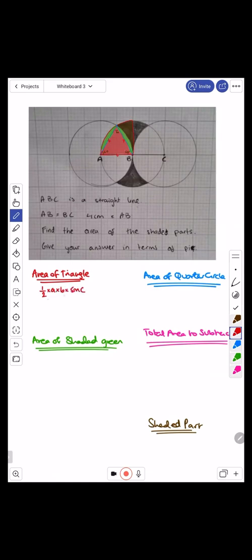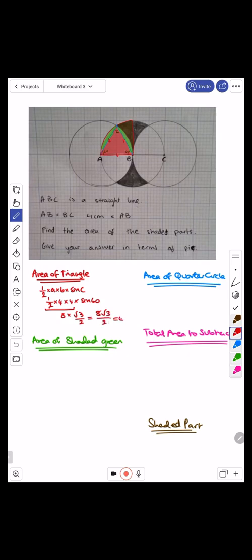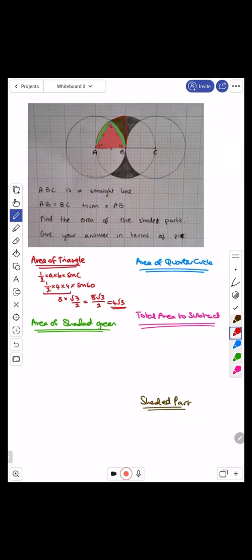Substituting the values: half times four times four times sine 60. Sine 60 is root three over two. Half times four times four is eight. Eight times root three over two is eight root three over two, which simplifies to give you four root three. So the area of the triangle is four root three.